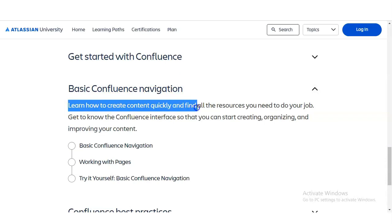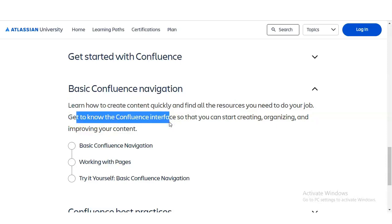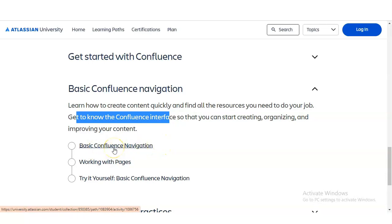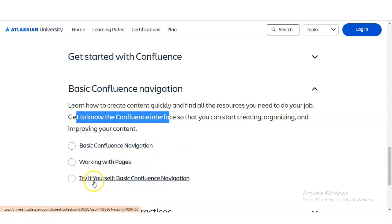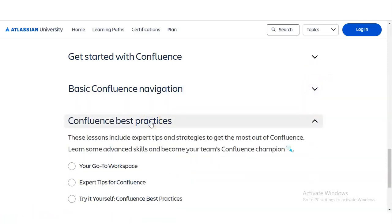The next module covers Basic Confluence Navigation. You will learn how to create content quickly and find all the resources you need to do your job. You'll get to know the Confluence interface so you can start creating, organizing, and improving your content. Topics include basic navigation, working with pages, and practice exercises at the end of the module.